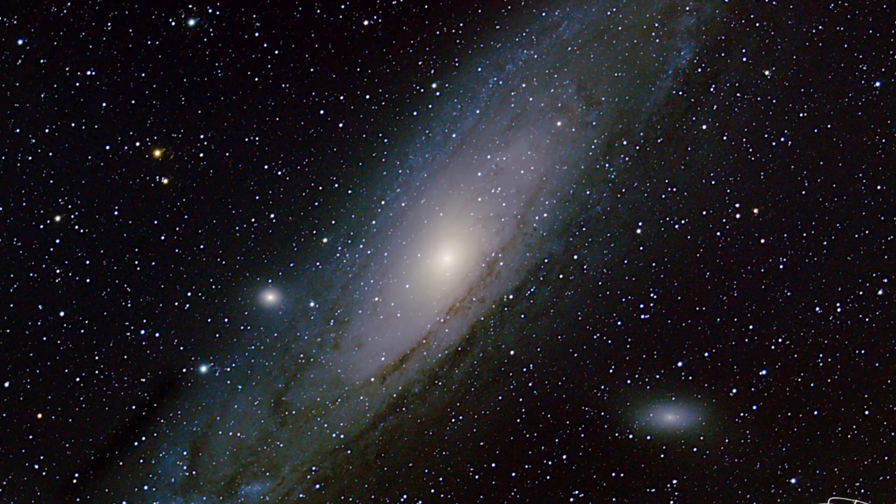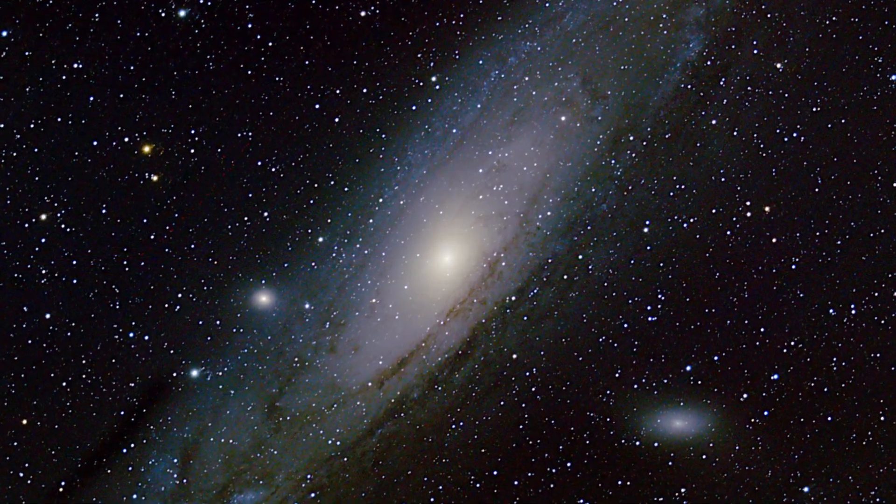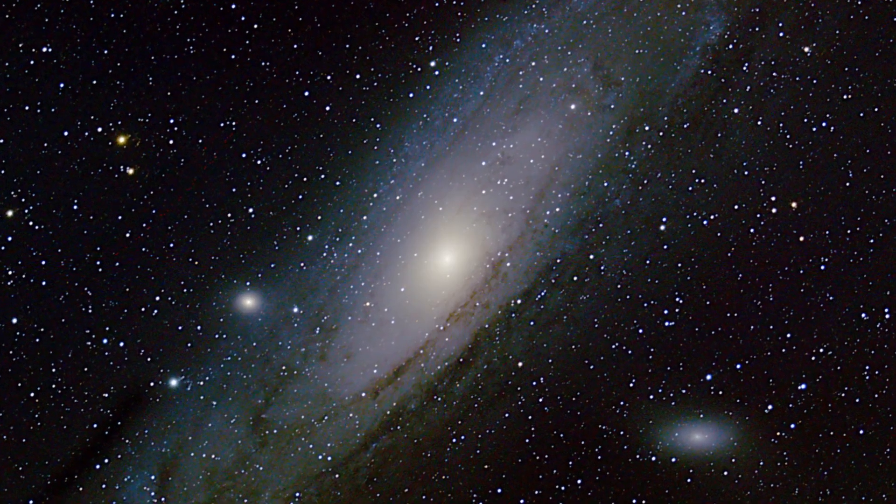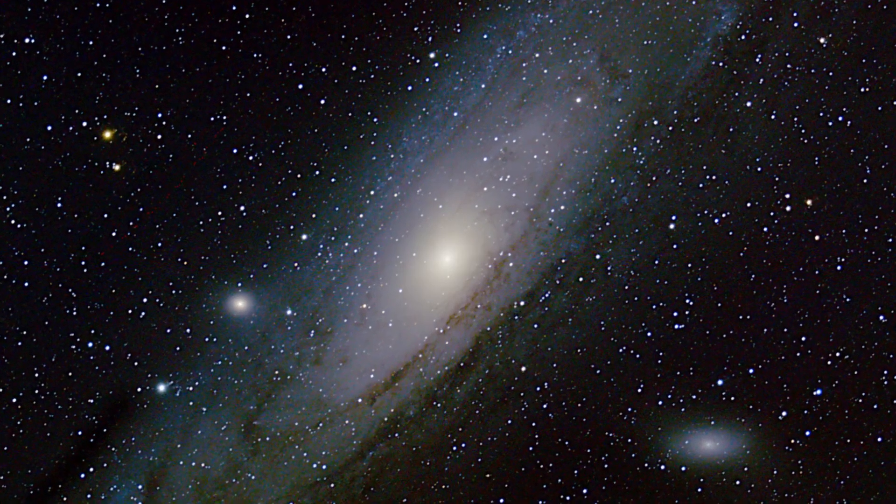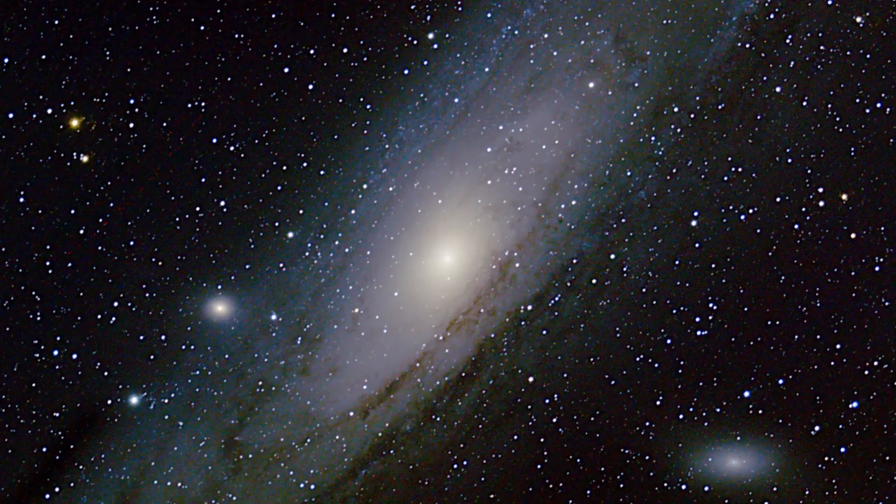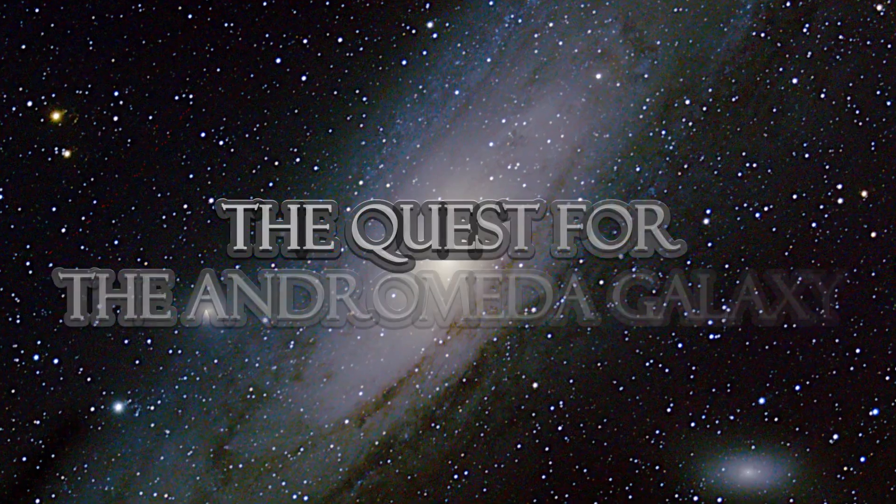It took a lot of images to get this far. I've processed M31 thousands of times. Here's how to get where I am now.